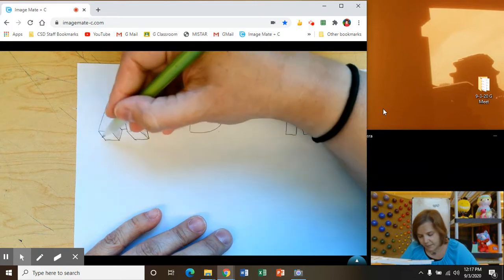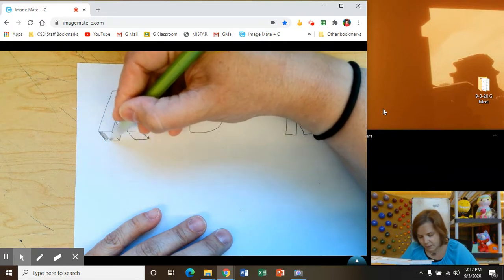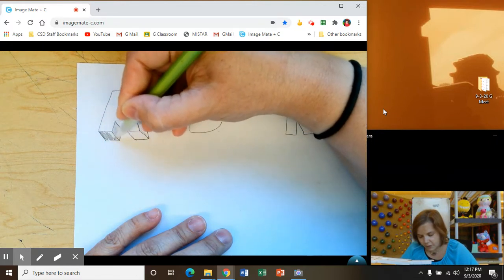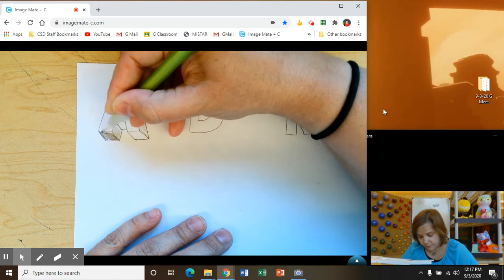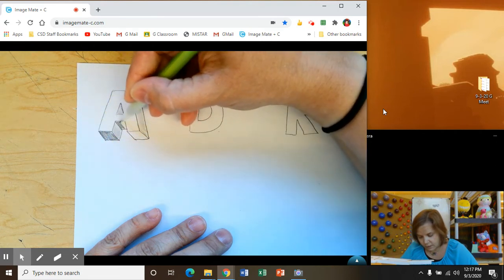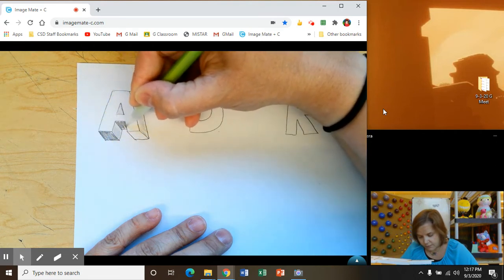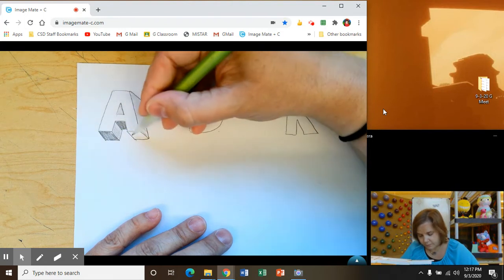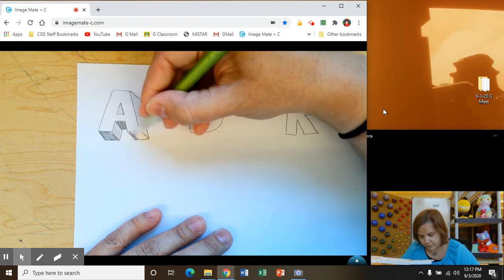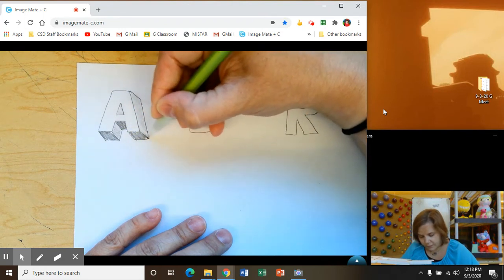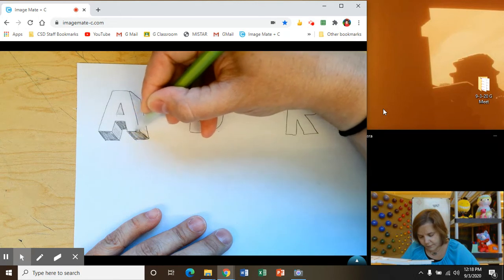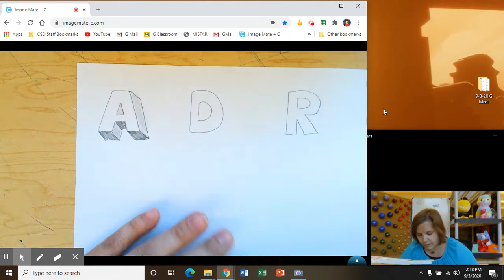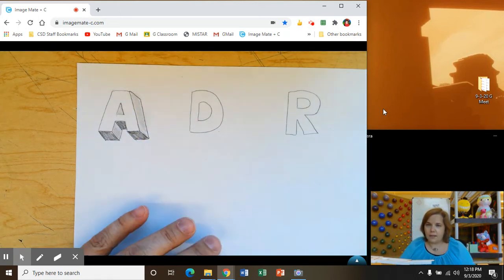Now for the bottoms, those are going to be a bit darker. So we'll shade those in nice and dark. And there's your 3D A. Look at that.